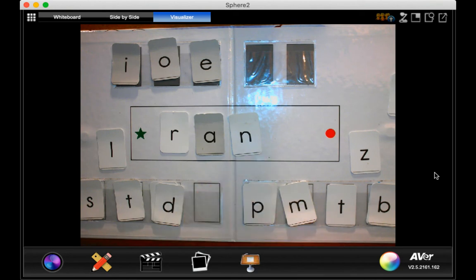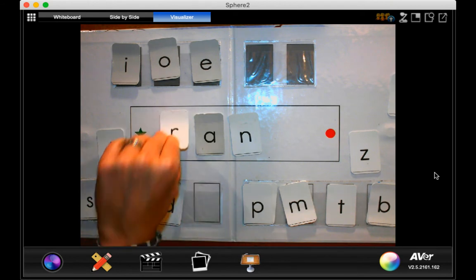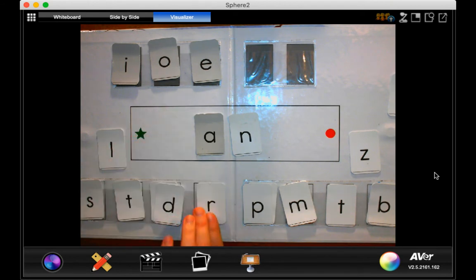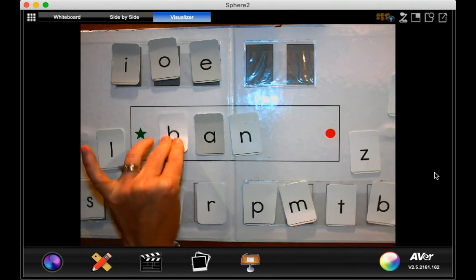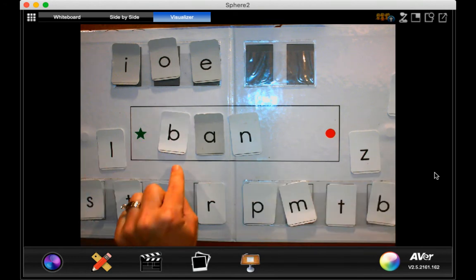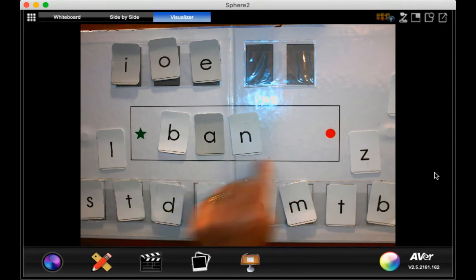If that says ran, how can we change it to say ban? And what sound do I need to put? B. B, an, ban.